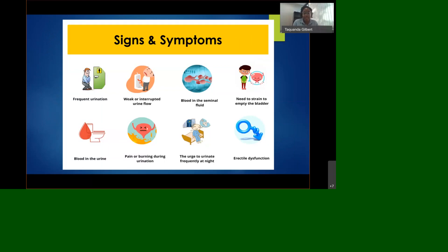In early stages, prostate cancer often has no symptoms. But when symptoms do occur, they may not necessarily indicate prostate cancer—it could just be an enlargement of the prostate, as the two conditions have similar symptoms. It's always best to contact your healthcare provider to learn the difference and get the correct diagnosis.